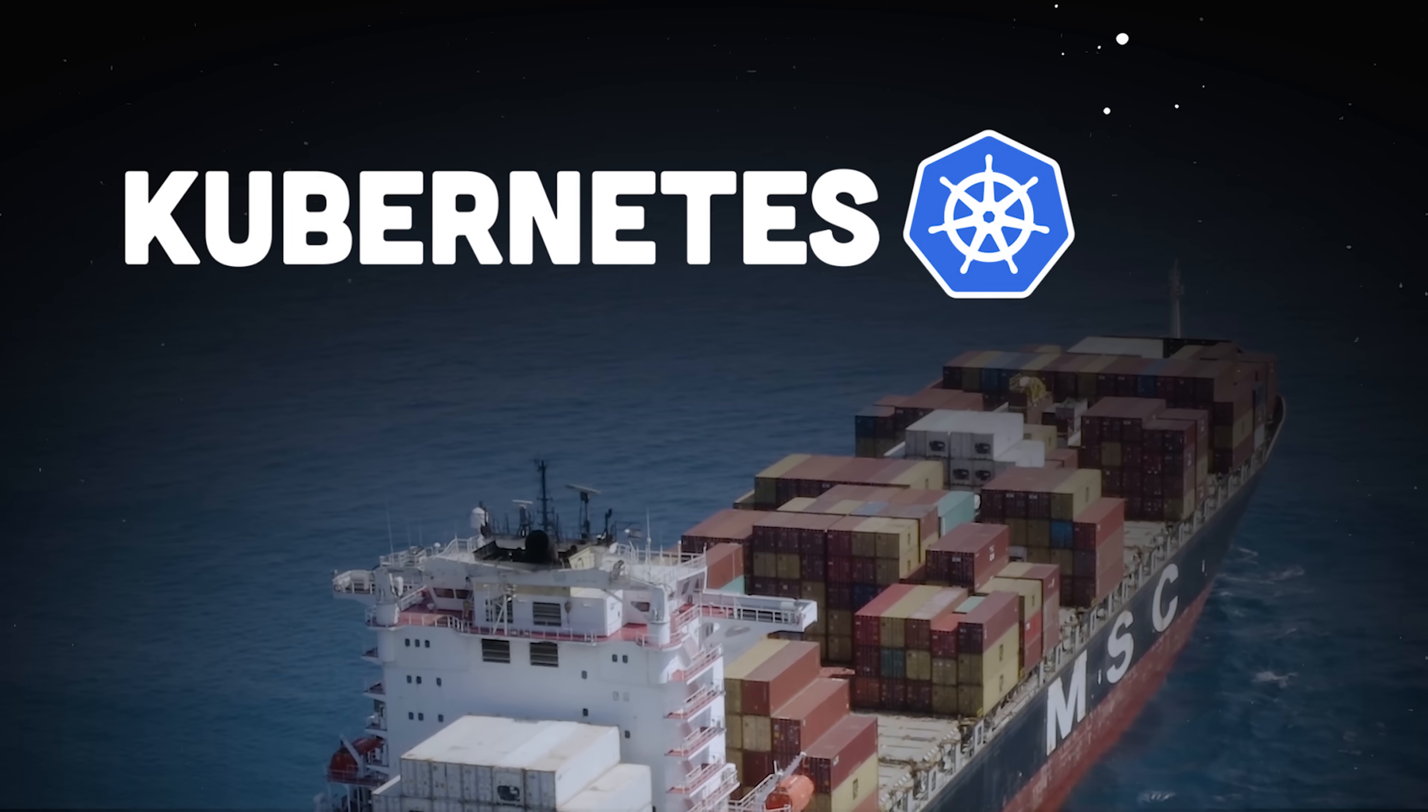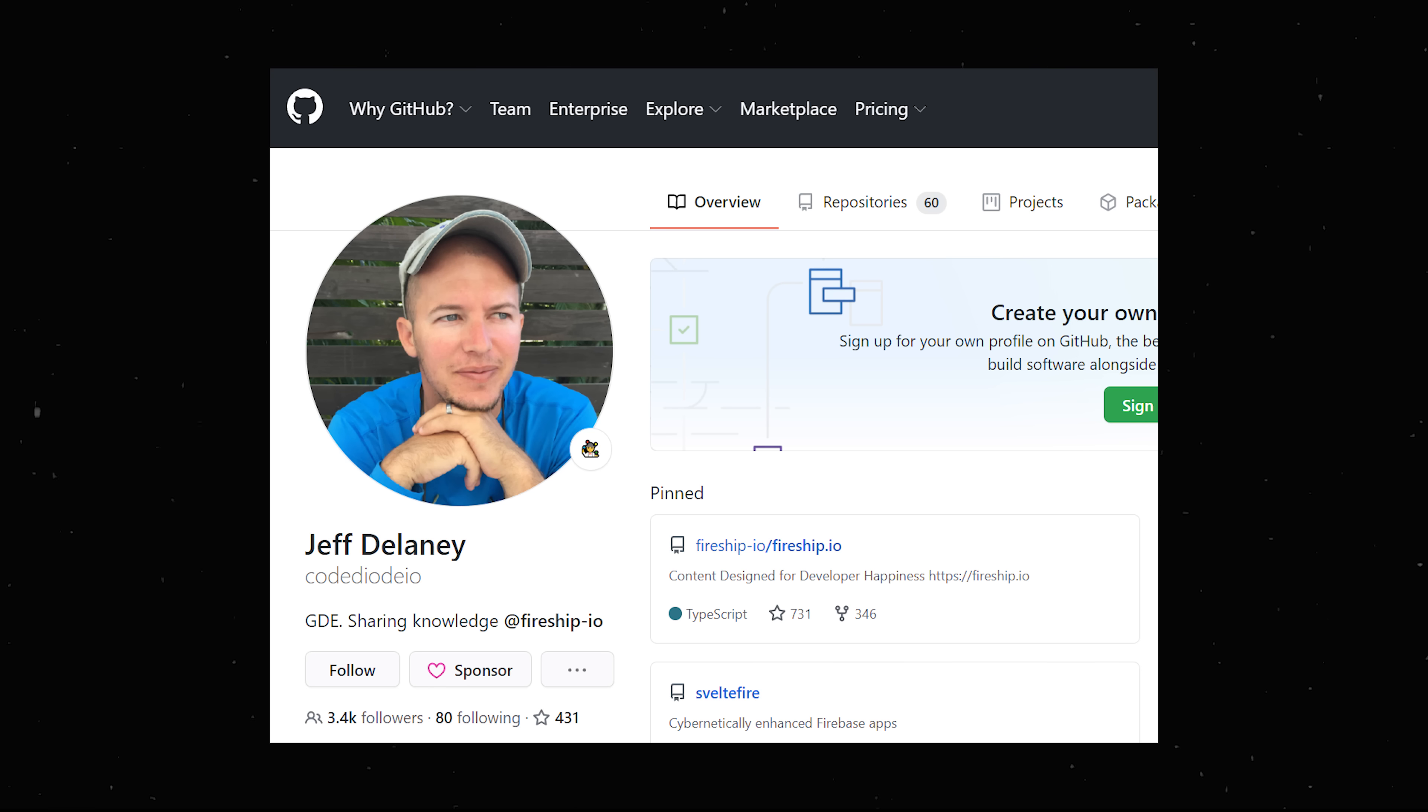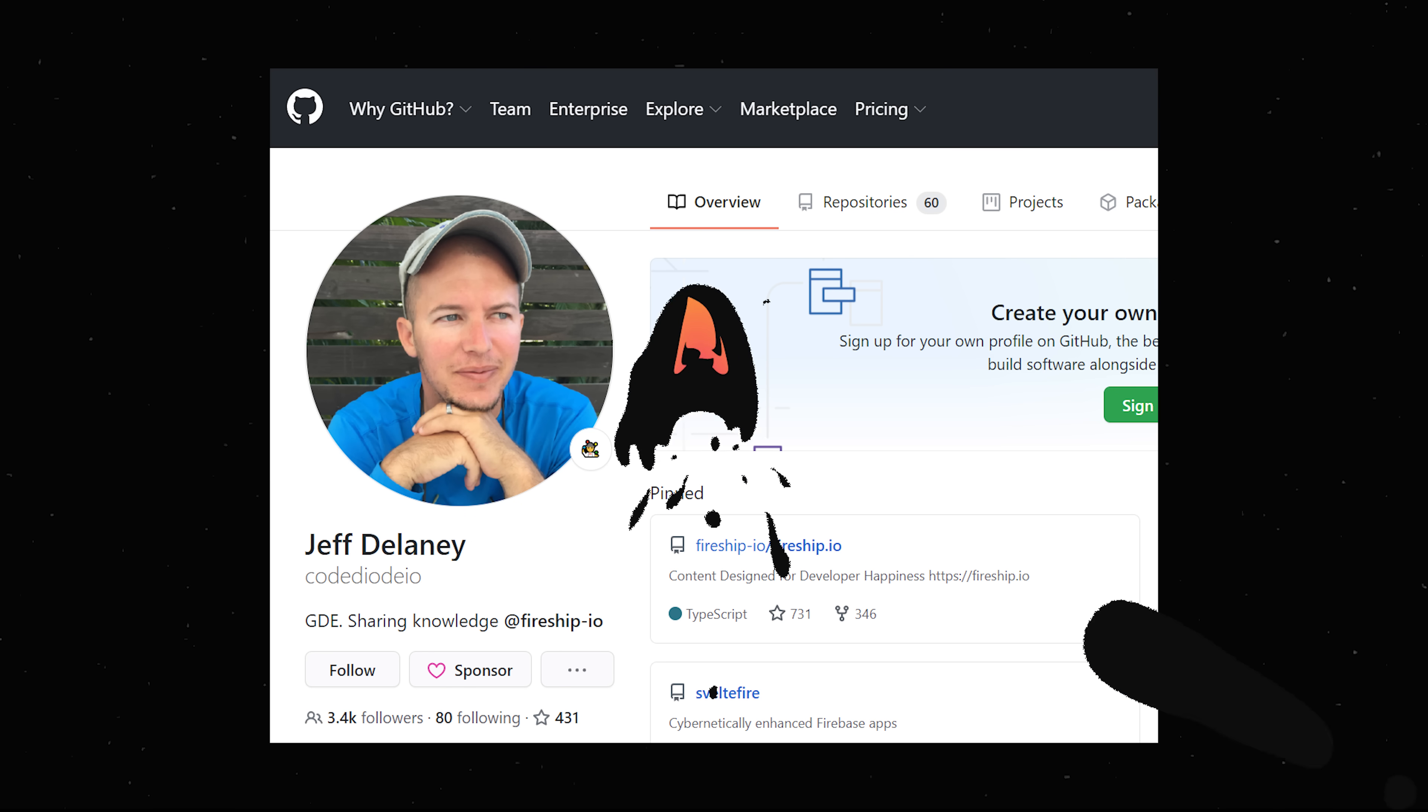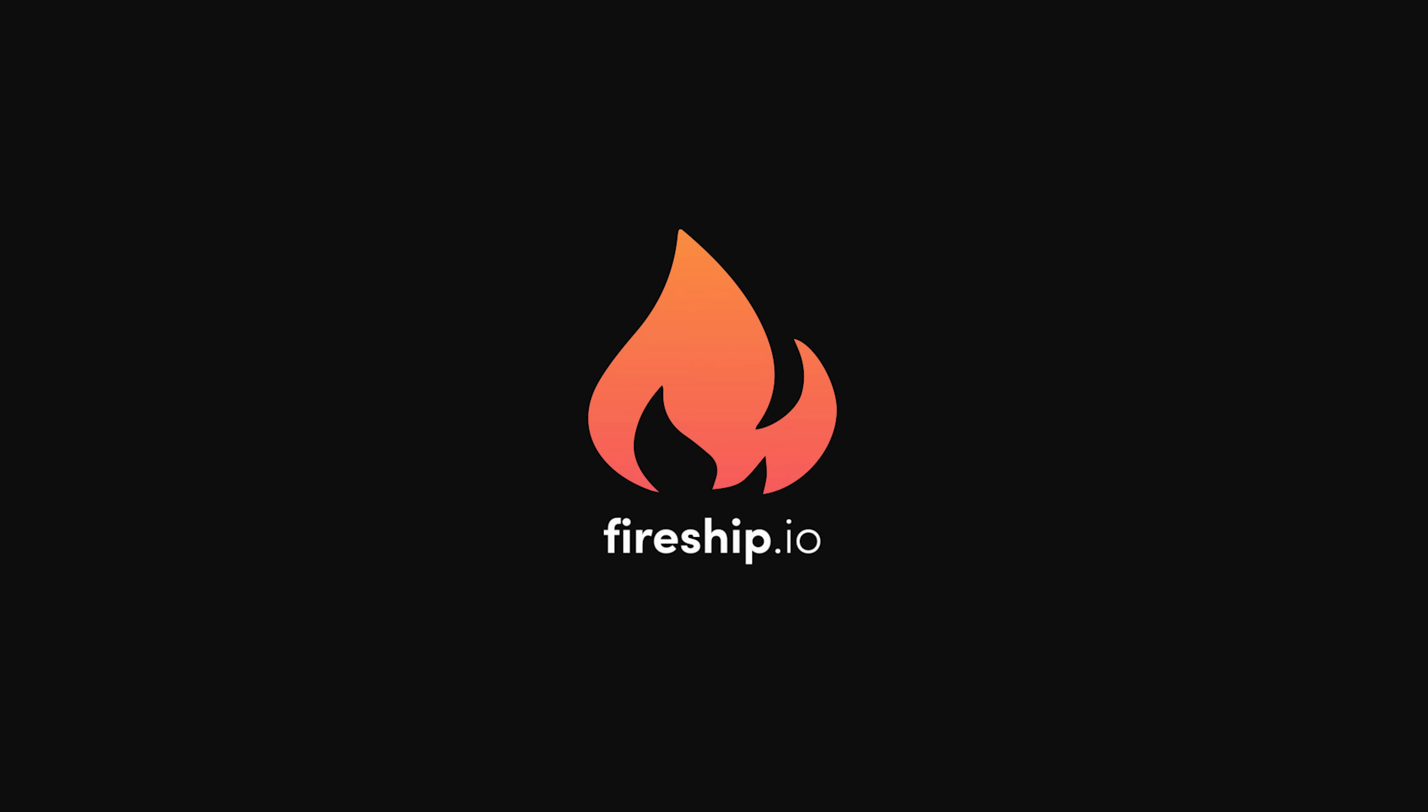Like and subscribe for more, and you can support my work by sponsoring me on GitHub or by becoming a pro member at Fireship.io for even more content. Thanks for watching, and I will see you in the next one.